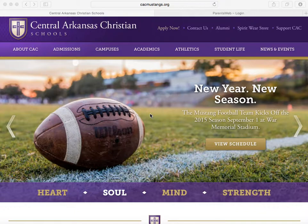All you need is an internet-capable computer. This tutorial is designed to show you how to access our easy-to-use RENweb Parents' Web.